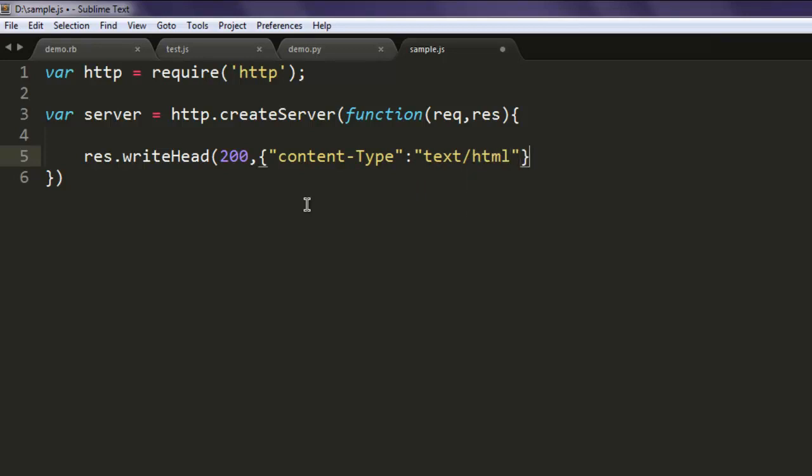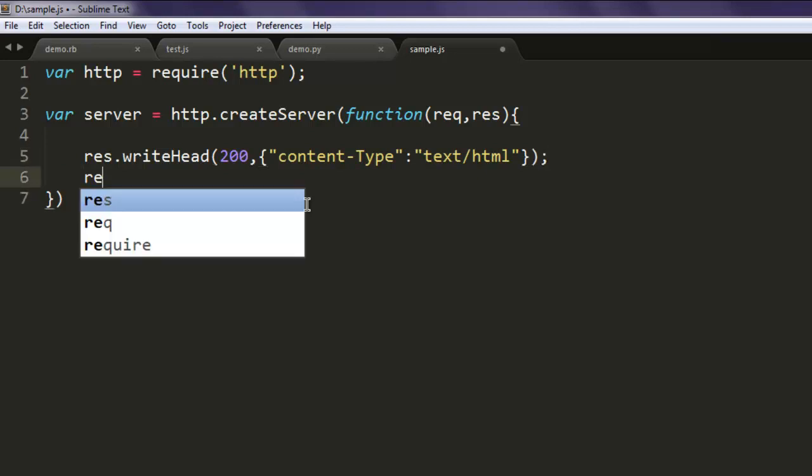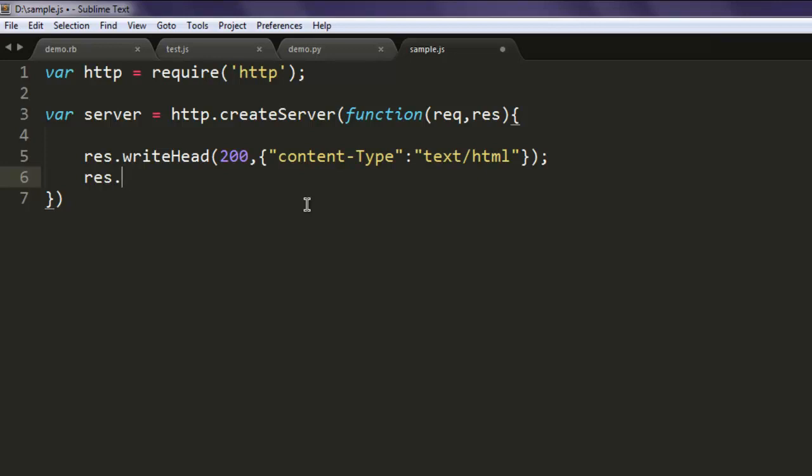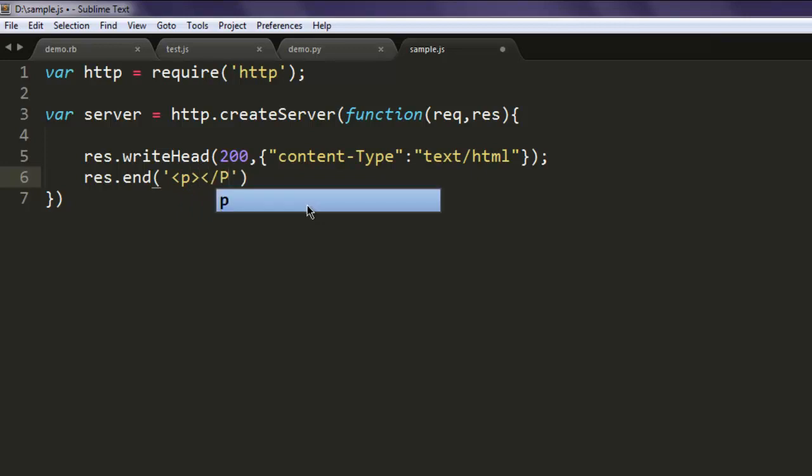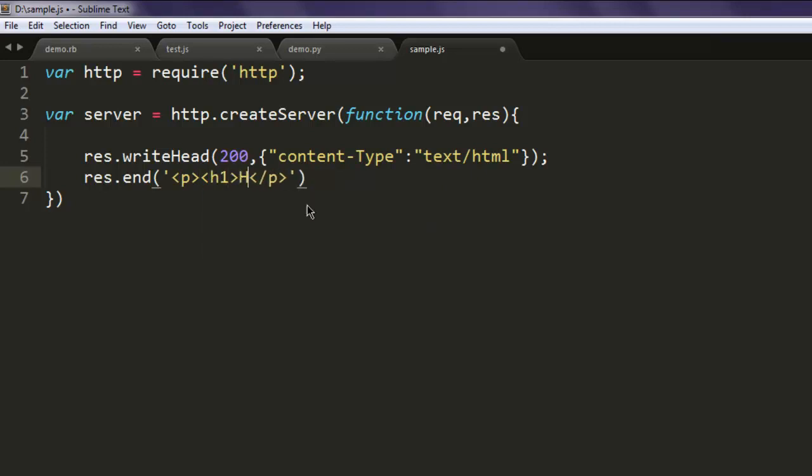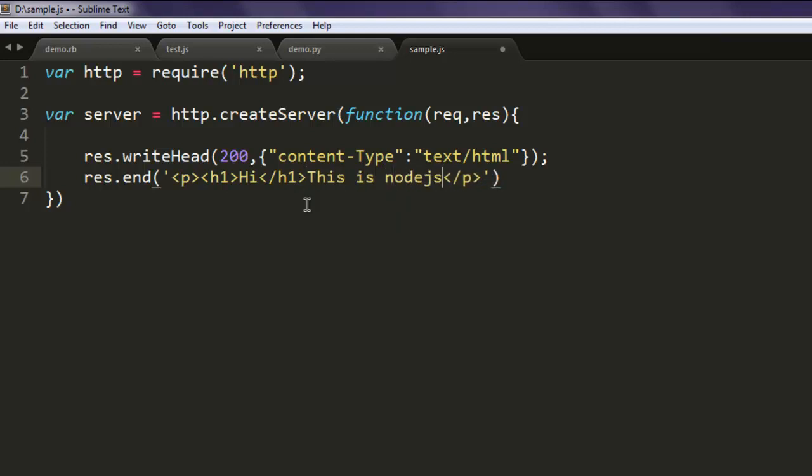Okay, then the next thing, close this, then response.send or you can say end with a paragraph. I want to have h1 as hi, and then see, this is Node.js as the rest of the text.